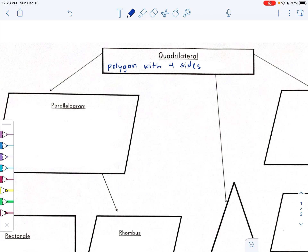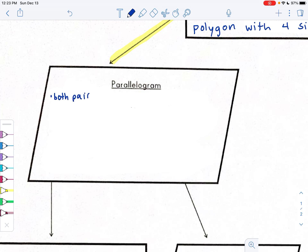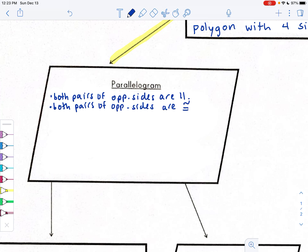The first branch we're going to study is parallelogram — that's the one we began our studies on. Within that, we're going to summarize six different properties of a parallelogram. One is that both pairs of opposite sides are parallel. Another is that both pairs of opposite sides are congruent.